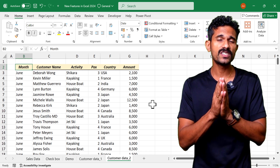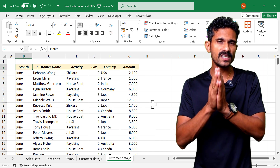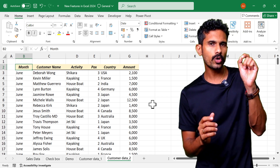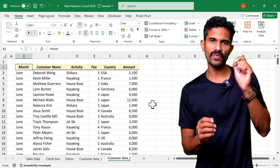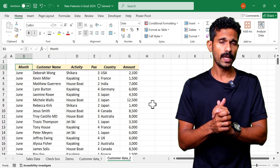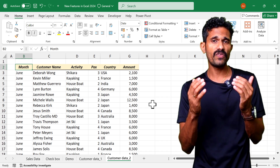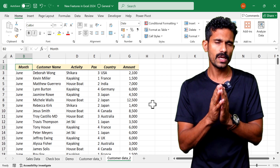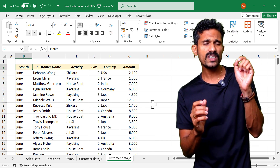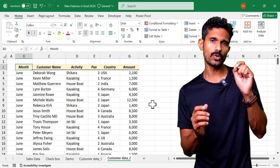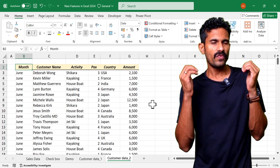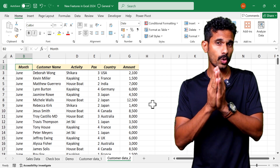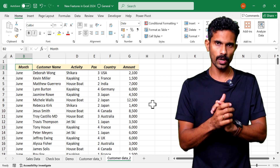The new Pivot By function in Excel is a dynamic array function that can be used as an alternative to a pivot table. The main difference between Pivot By and Group By is that Group By can summarize data based on rows, whereas Pivot By can summarize data based on rows as well as columns.